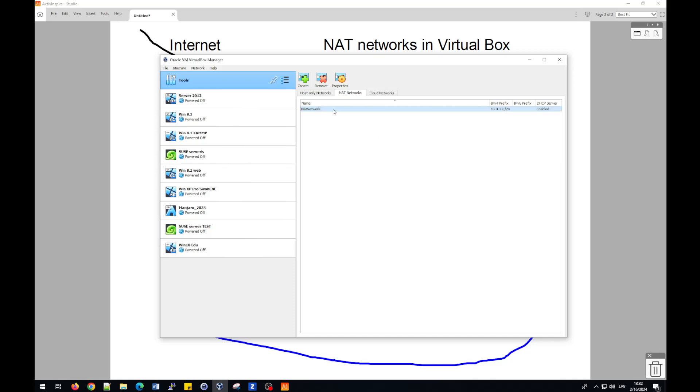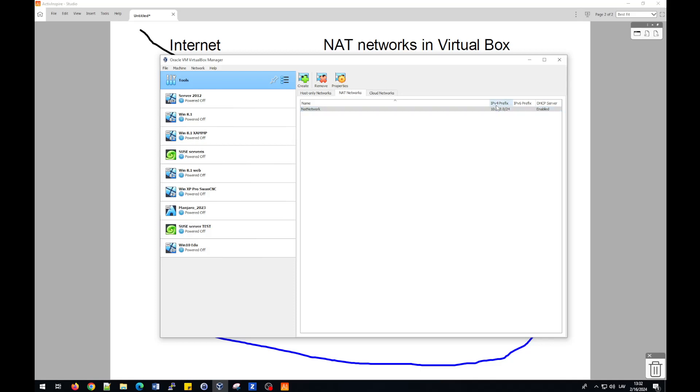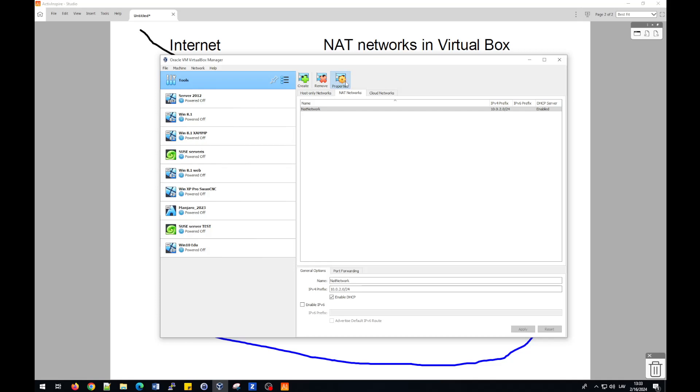Then we will see NAT network and some IP address for network. But we will change these settings. After that, we press Properties. At the bottom side, you will see NAT network settings. In my case, I will change the name of this network. I will call it Linux-NIT.